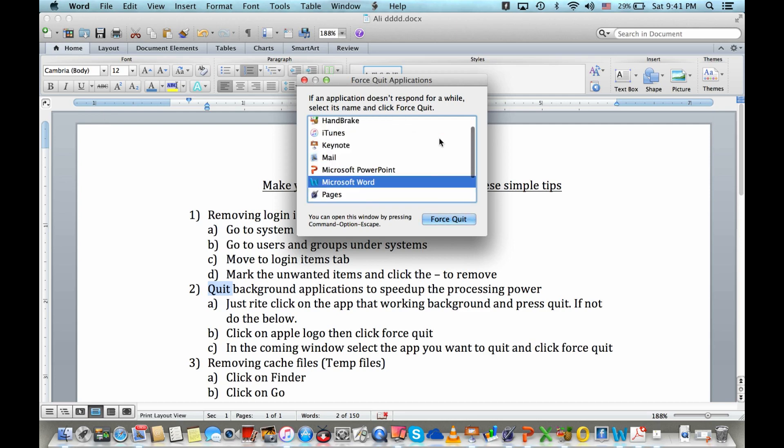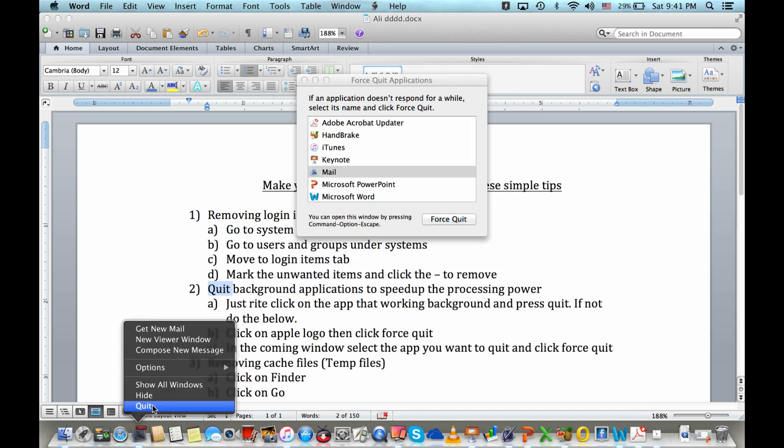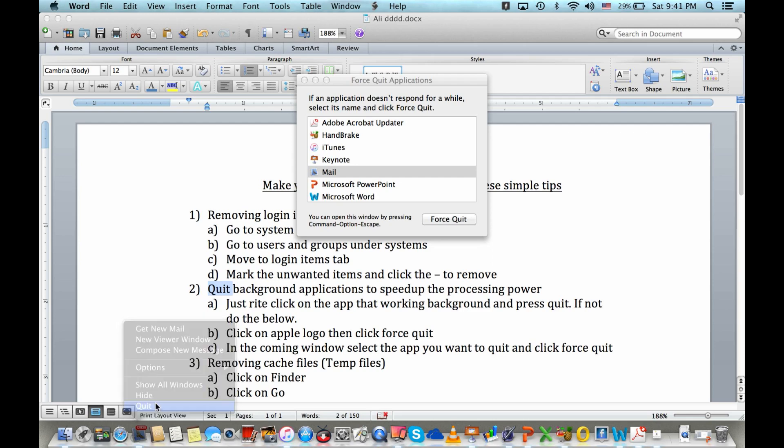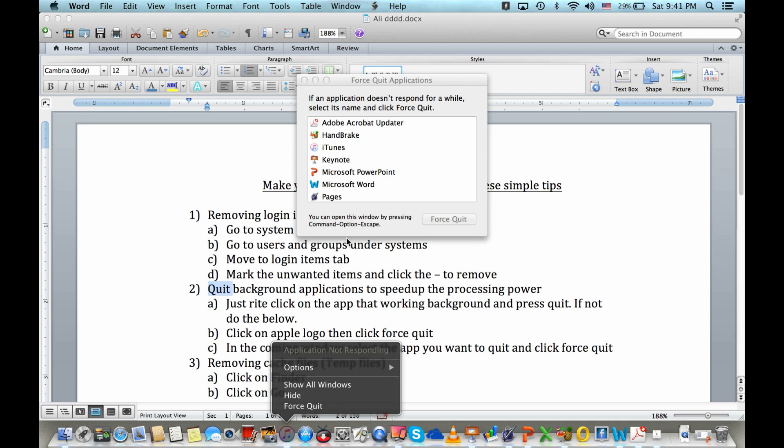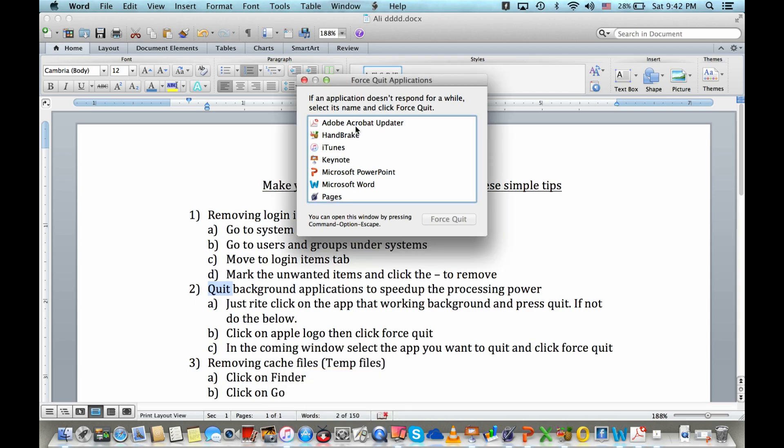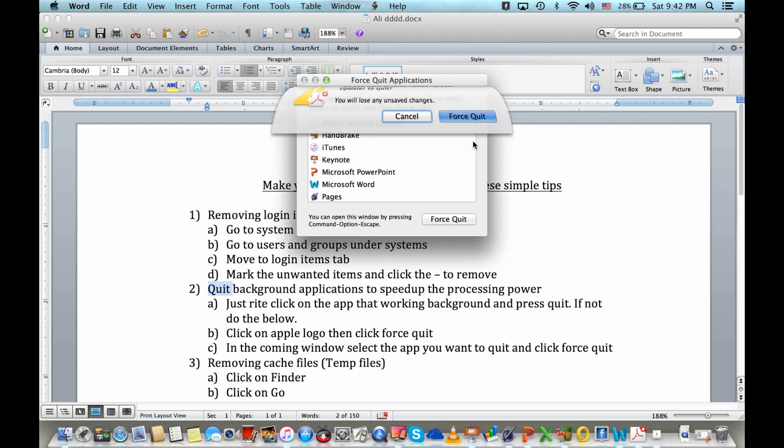Then you can see all the applications working behind. For example, Mail. If any application is not quitting by force quit, you can just go here and select it, just click force quit, then again press force quit. That item will quit.